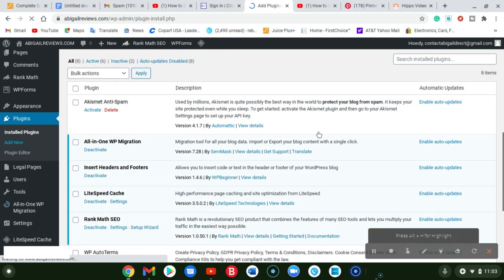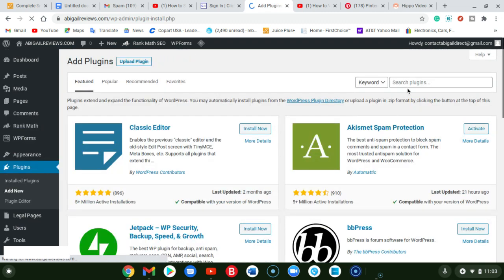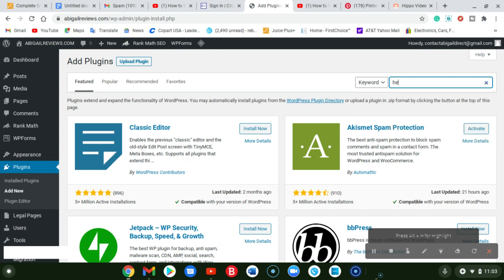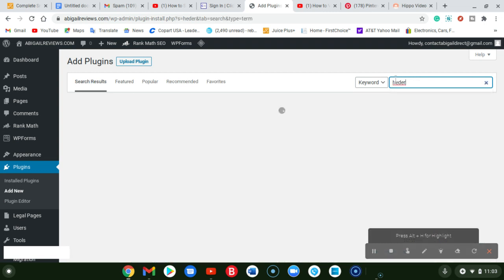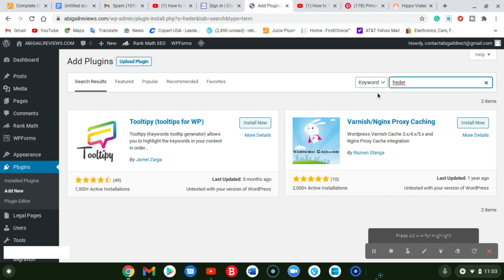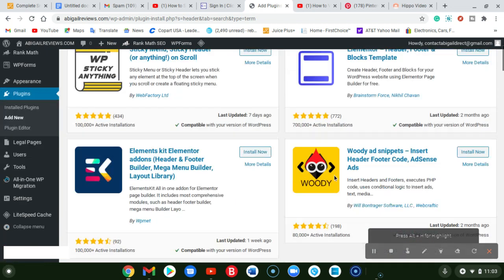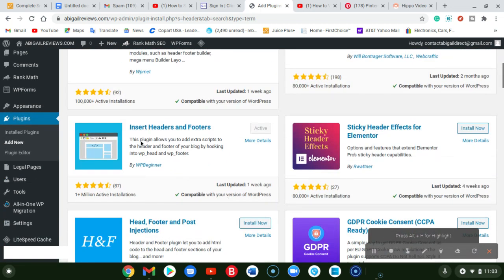Just by searching header, if you see that plugin, or you will do insert. Just by doing header, you should see the plugin pop up.